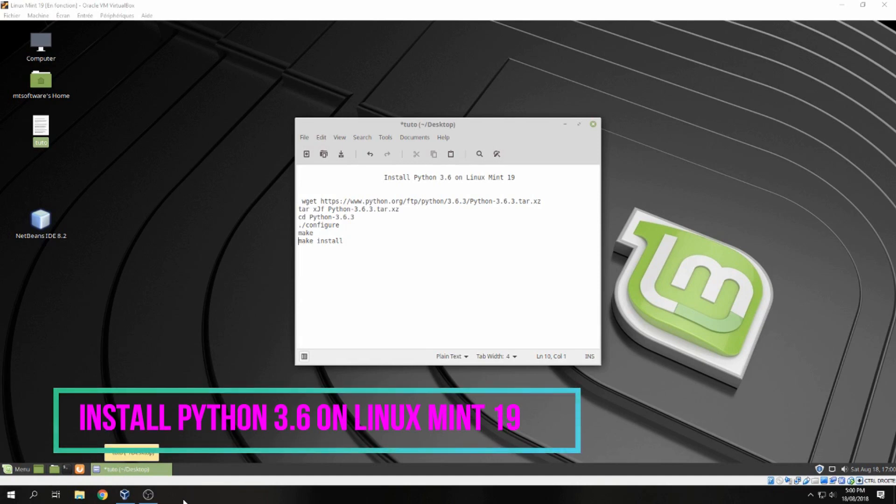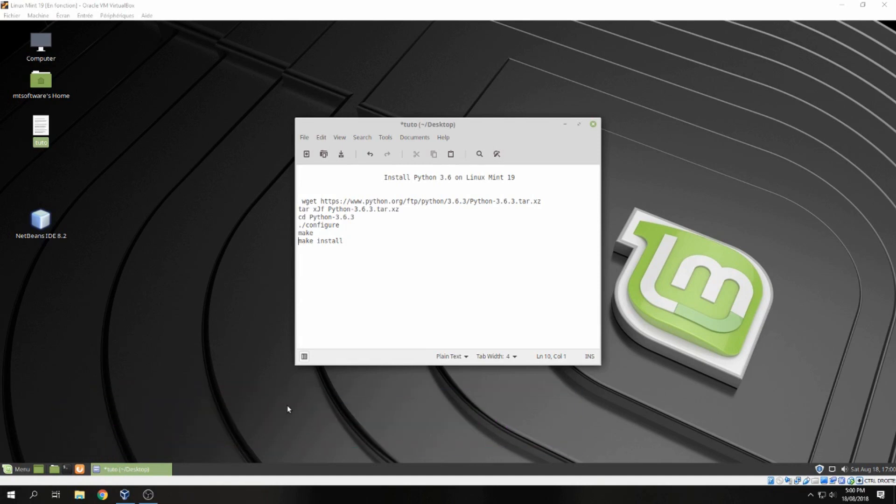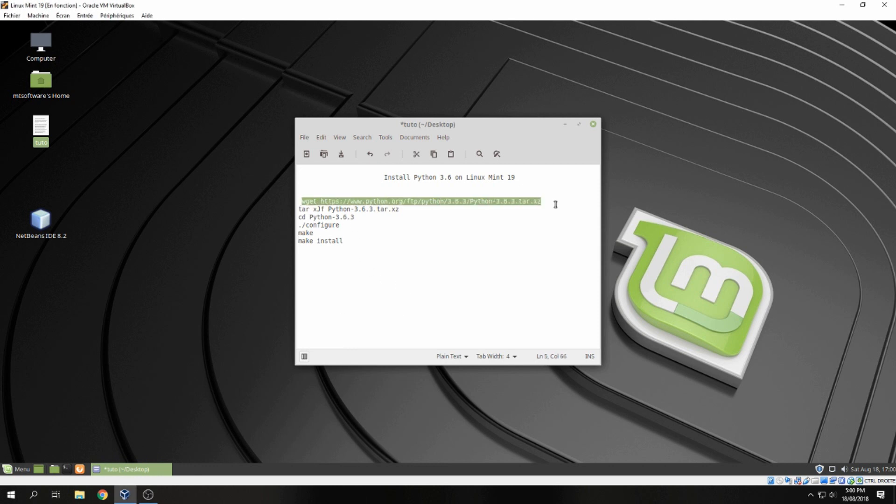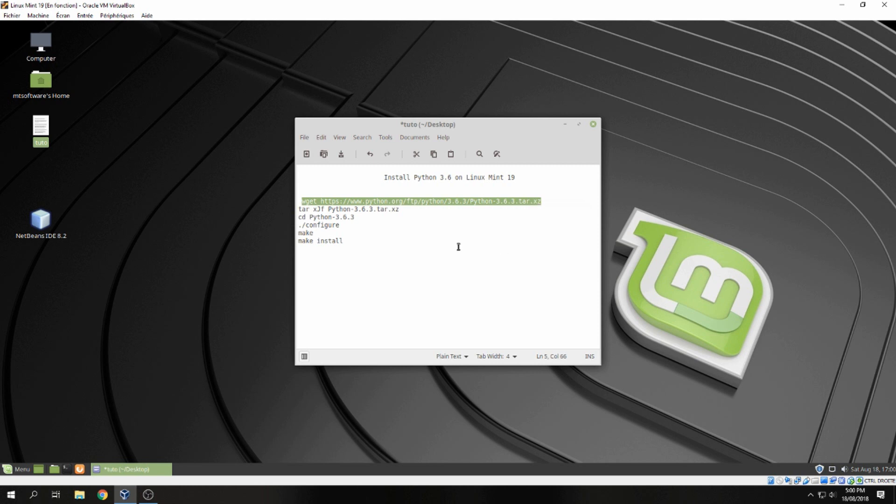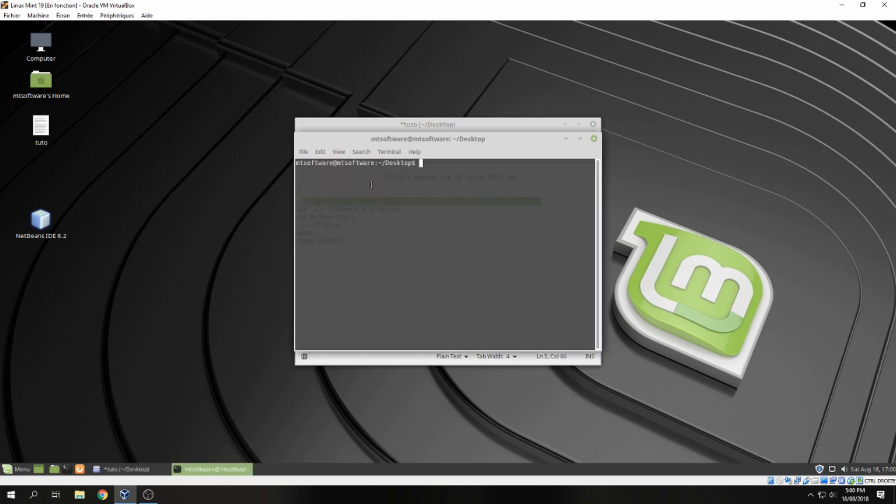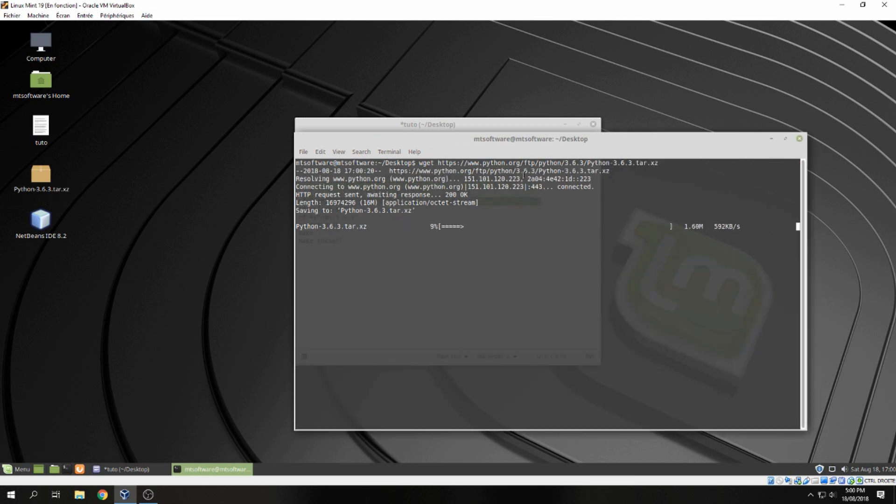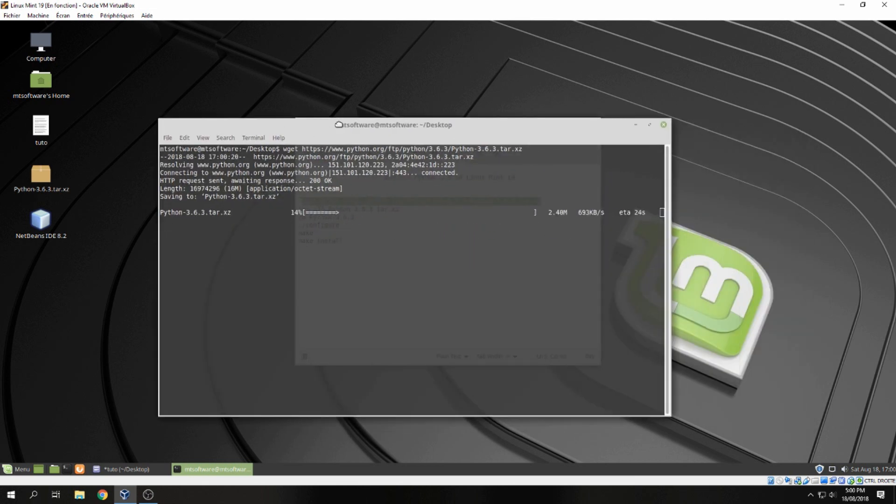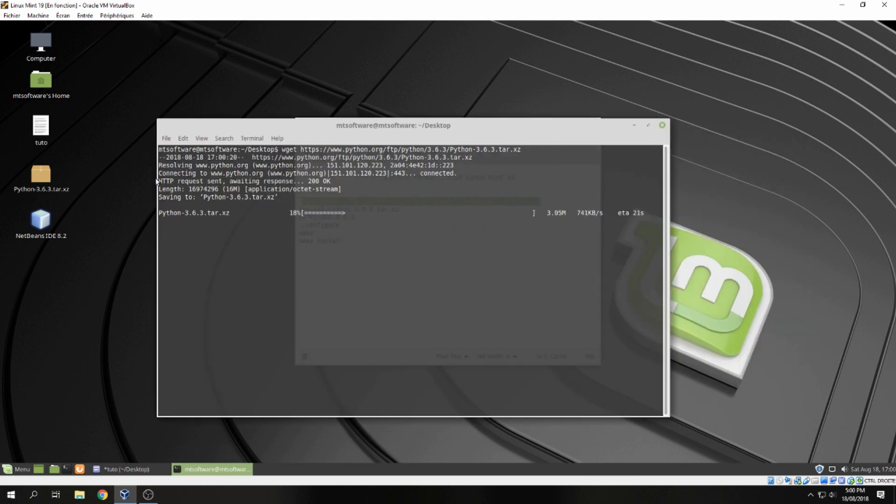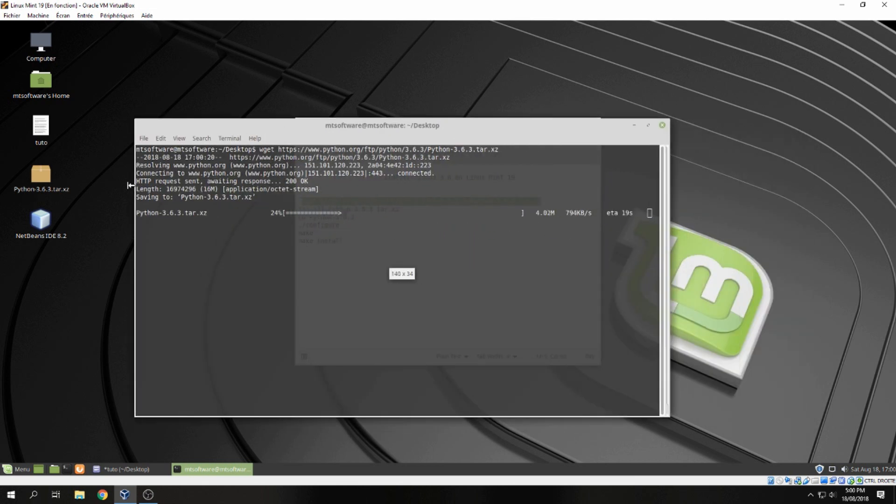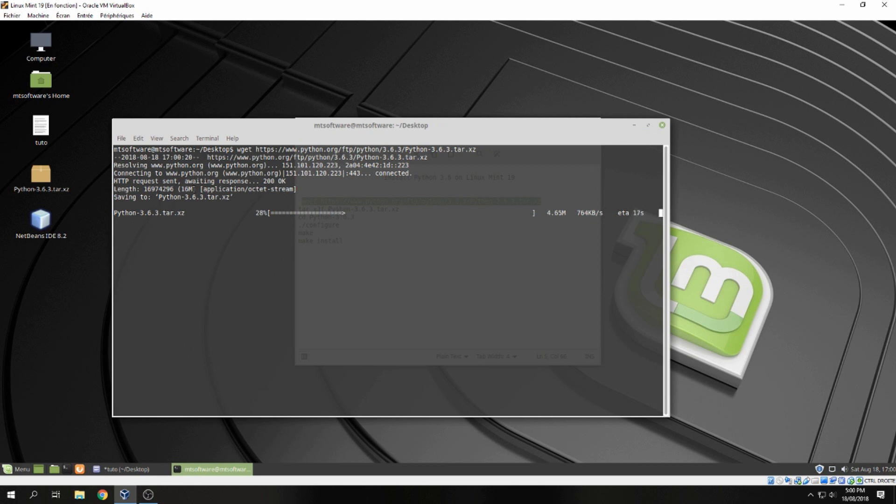Hello guys, a new tutorial. I'll show you how to install Python 3.6 on Linux Mint 19. First let's download Python 3. So let's copy this and open terminal and it starts to download, so please wait.